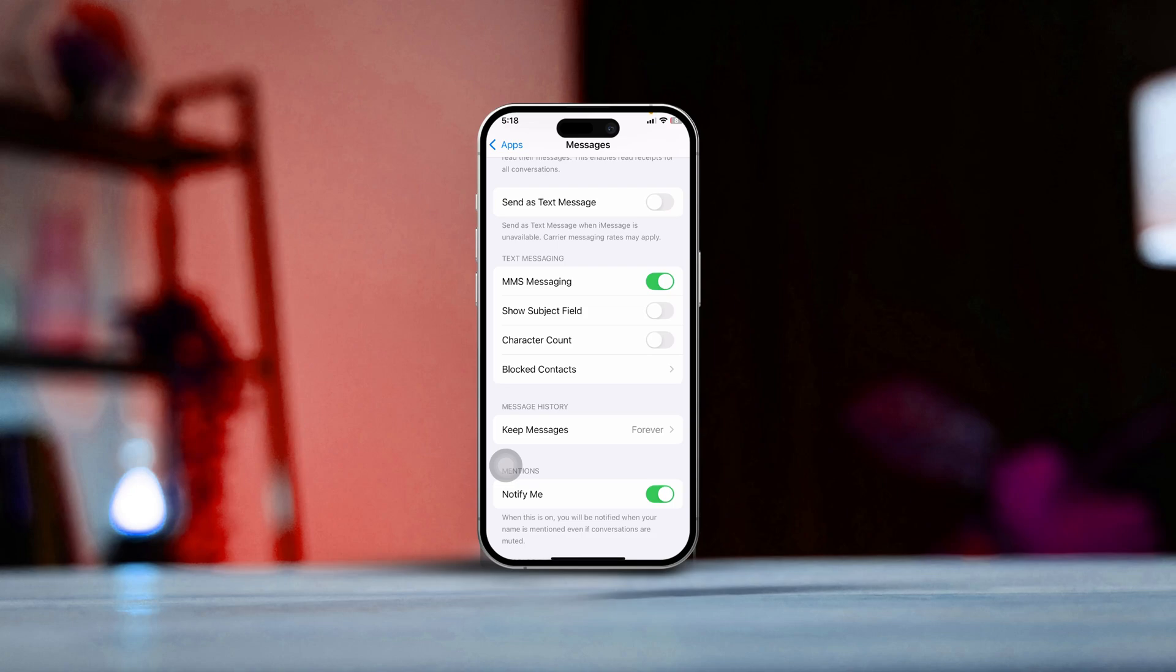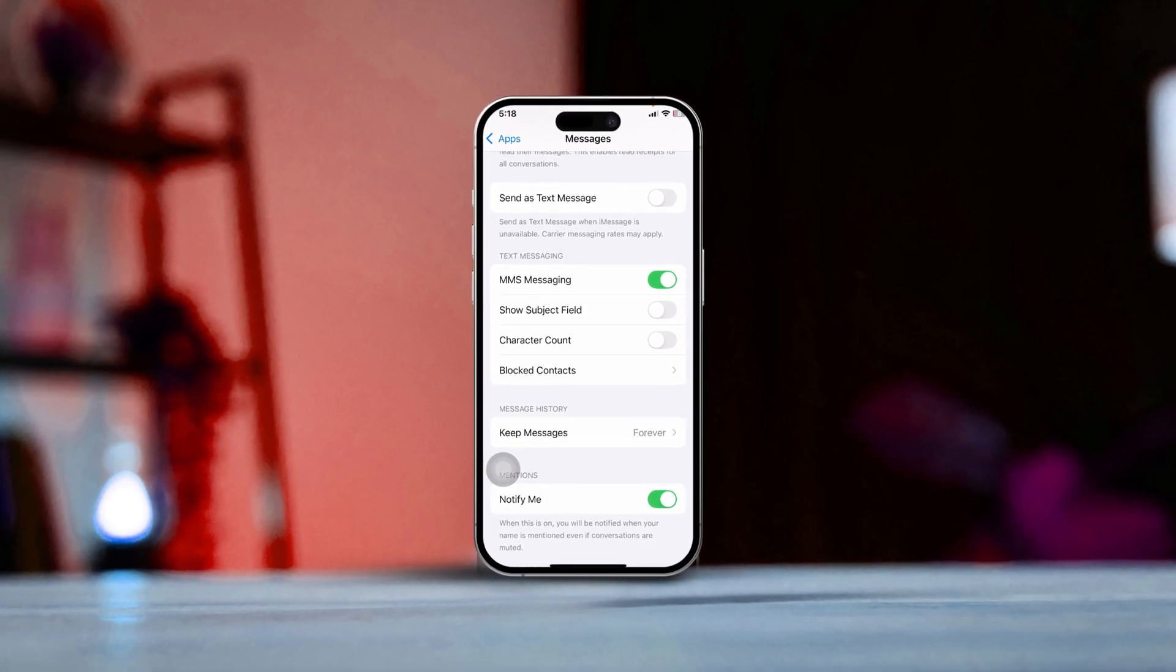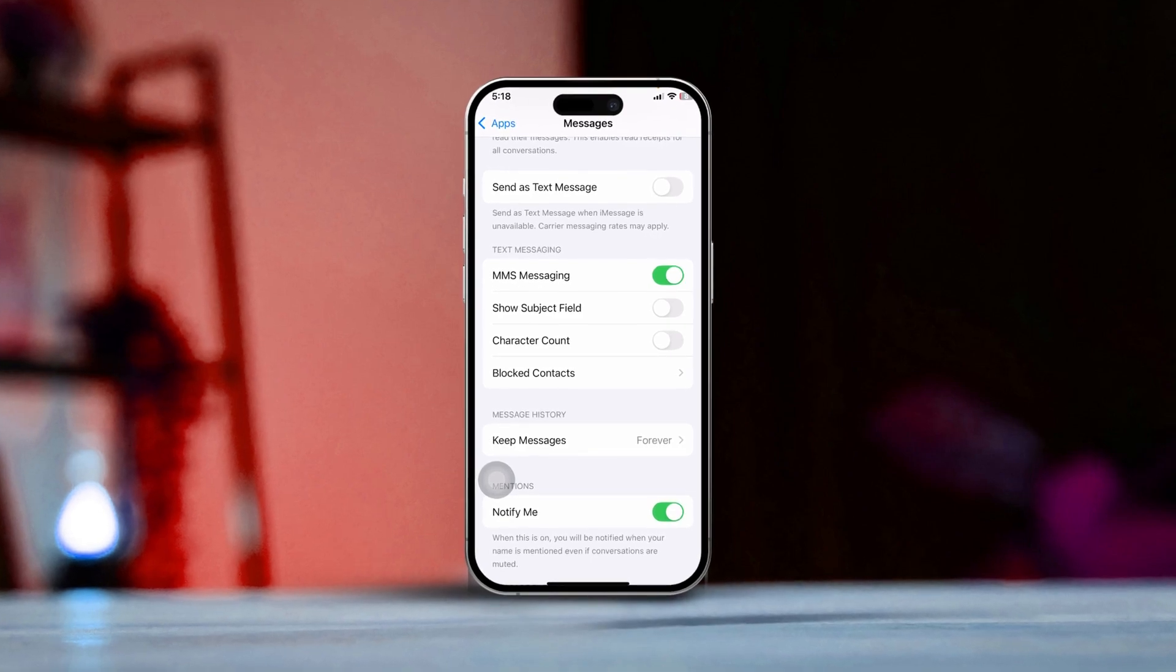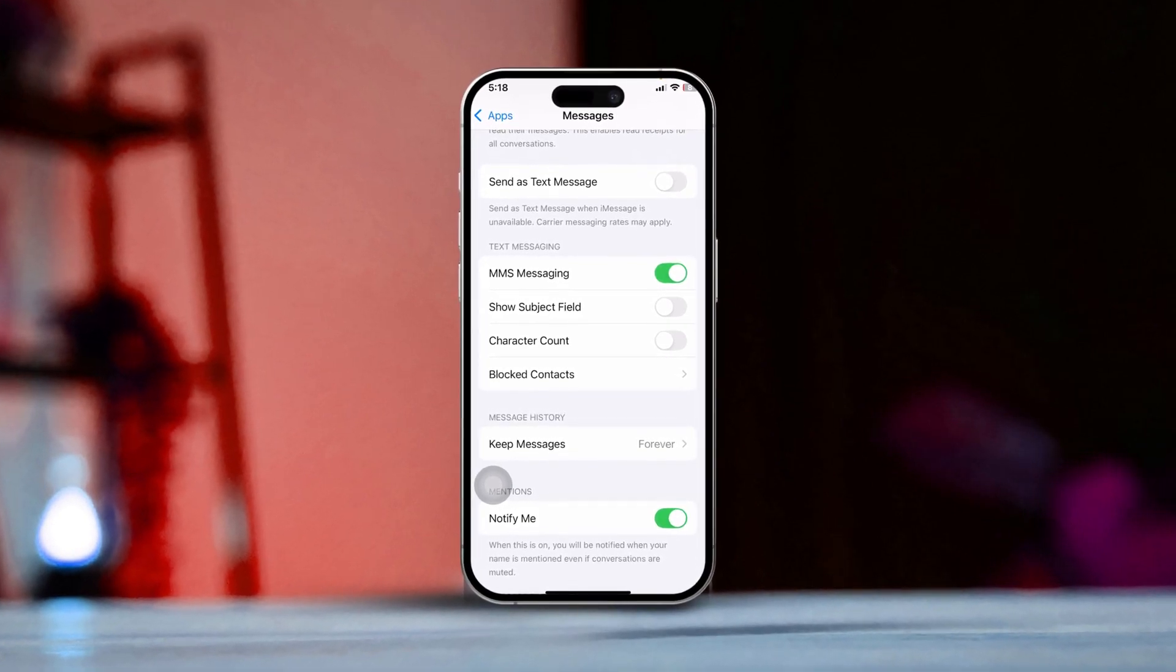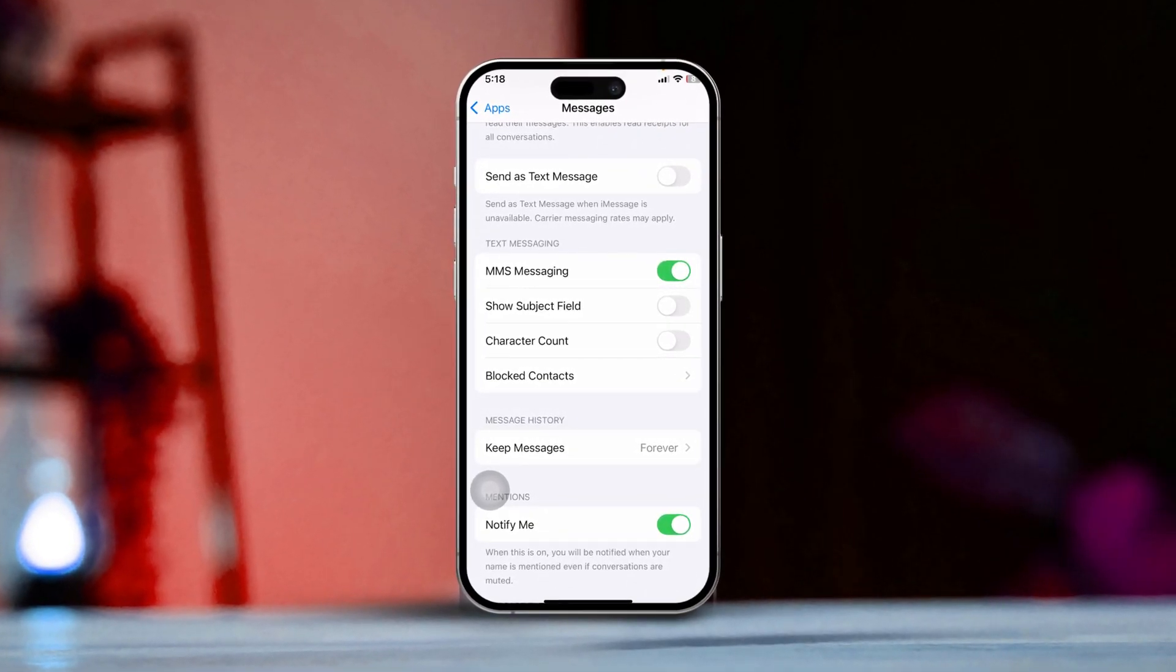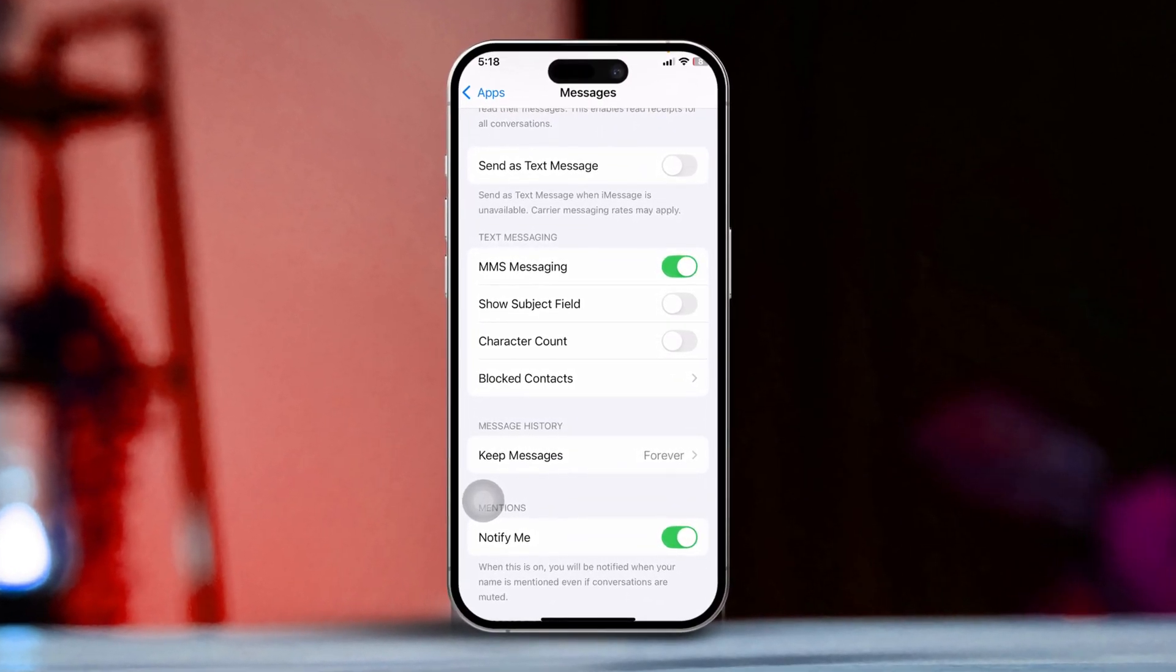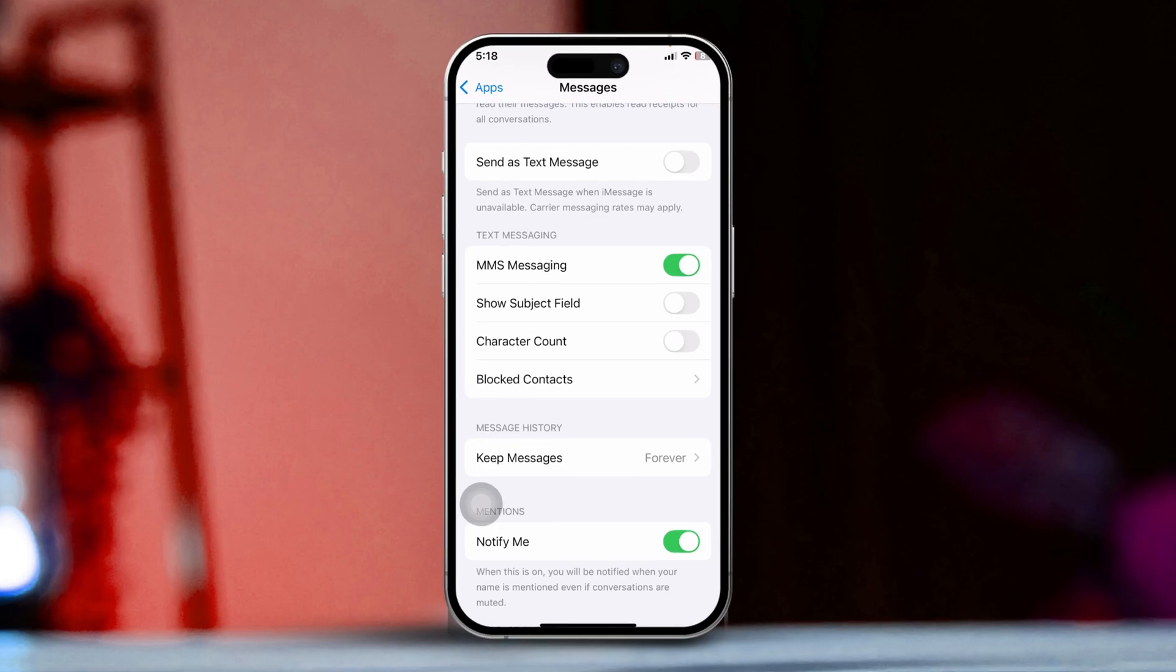Hey everyone, if you're having trouble sending photos, videos or other media through text message on your iPhone, you might need to enable MMS Messaging. Don't worry, it's a quick fix, let's dive right in and get it sorted.